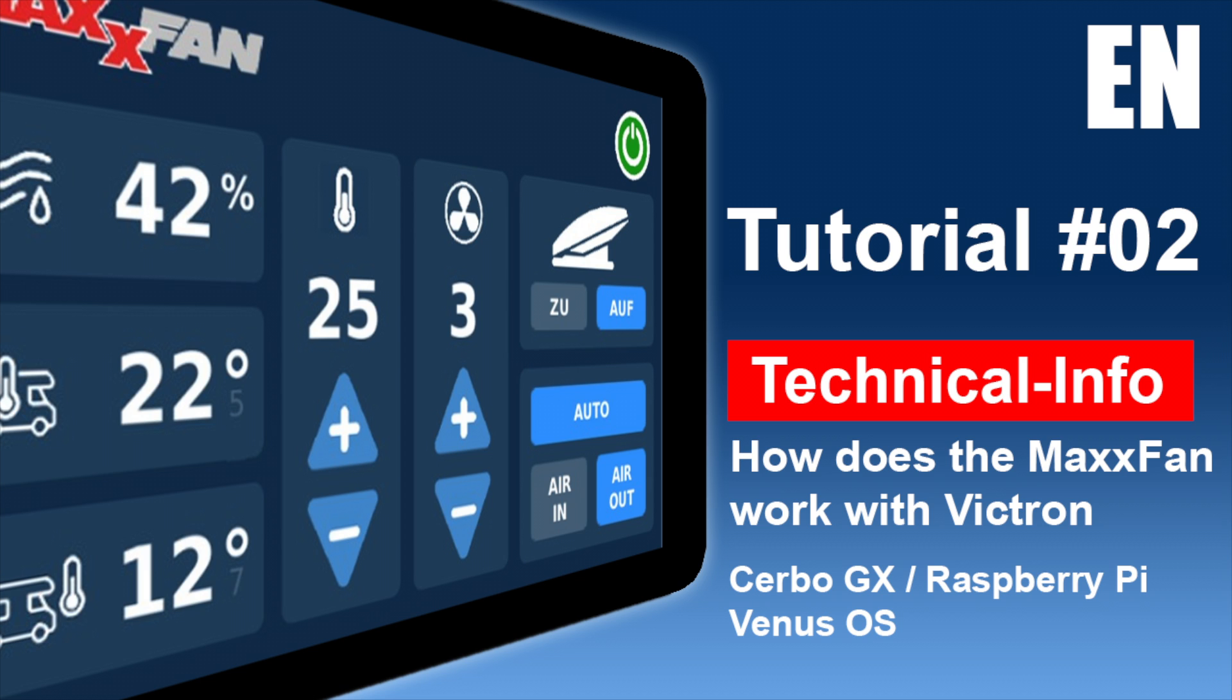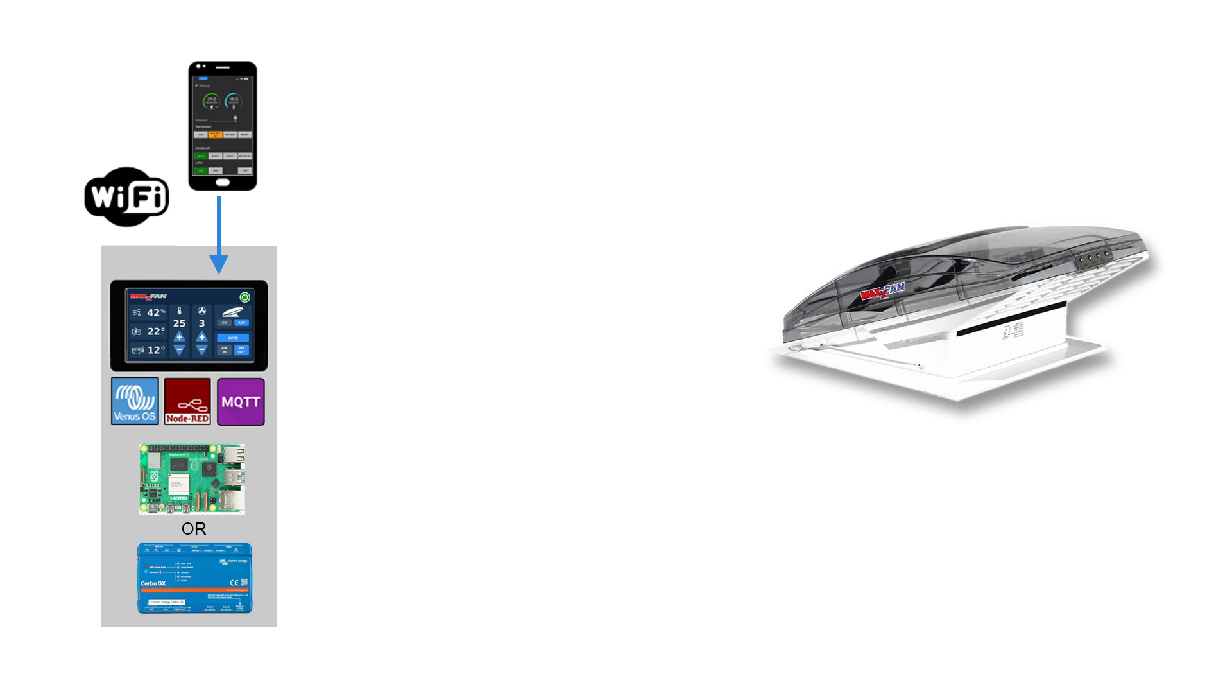Okay, let's get started and see how it works. On the left side we have the CERBO GX or a Raspberry Pi and in any case the large version of the Venus OS must be installed as this has some functions that we need. However, if you have the normal version installed this is not a problem as you can easily update to the large version.